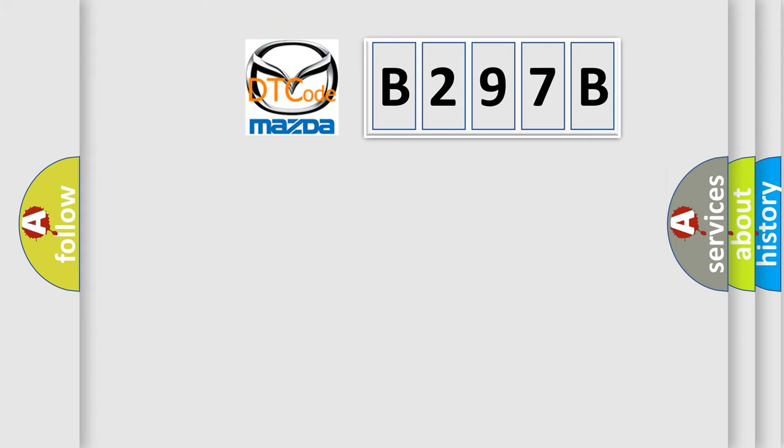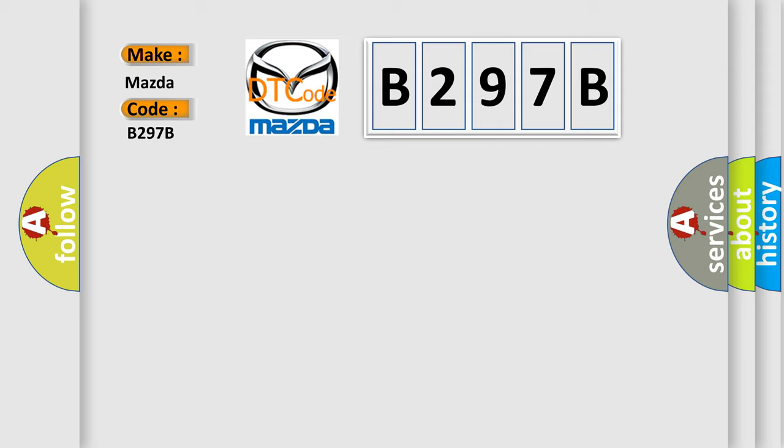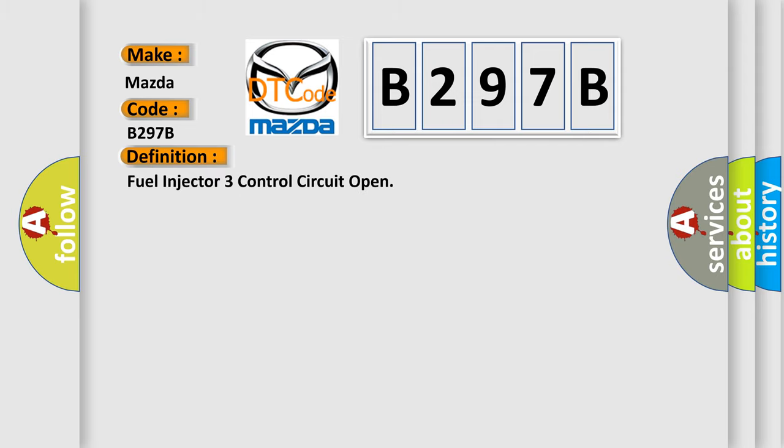So, what does the diagnostic trouble code B297B interpret specifically for Mazda car manufacturers? The basic definition is: Fuel injector 3 control circuit open. And now this is a short description of this DTC code.